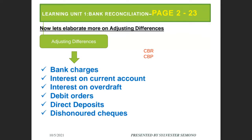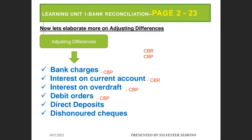CBP — which is the same as CPJ. And what about interest on current account? Current account is like a bank account — CBR, perfect. What about interest on overdraft? CBP, thank you. And what about debit orders? What about when a customer gives you money directly in the bank? CBR — thank you very much.